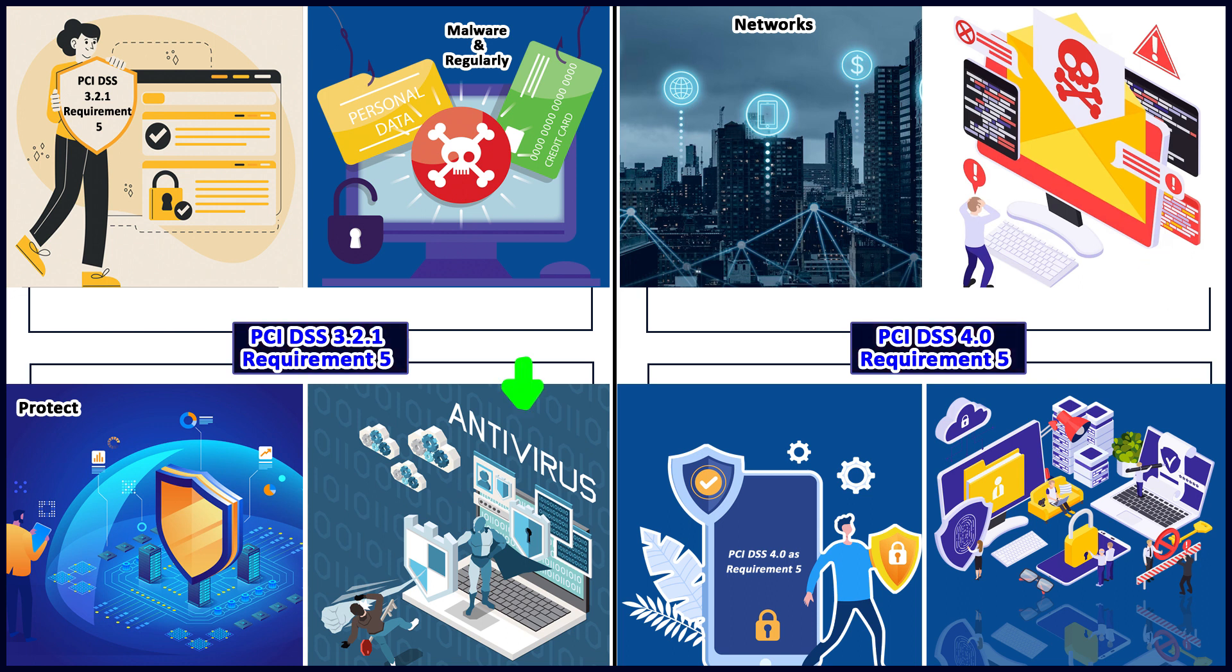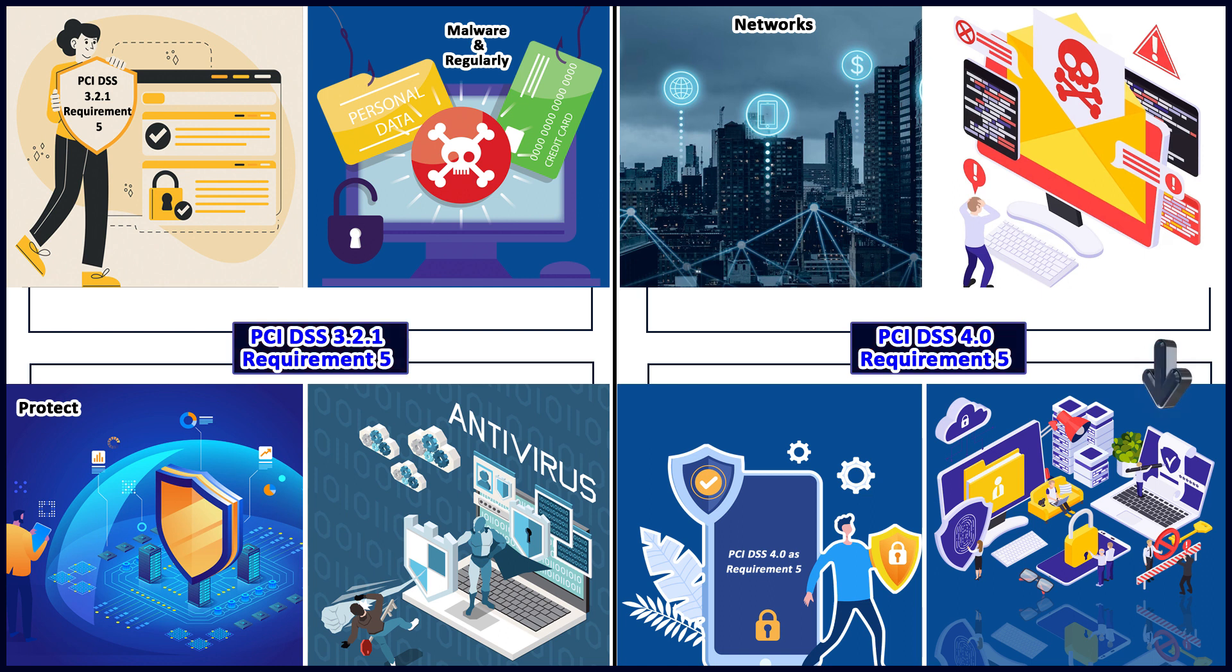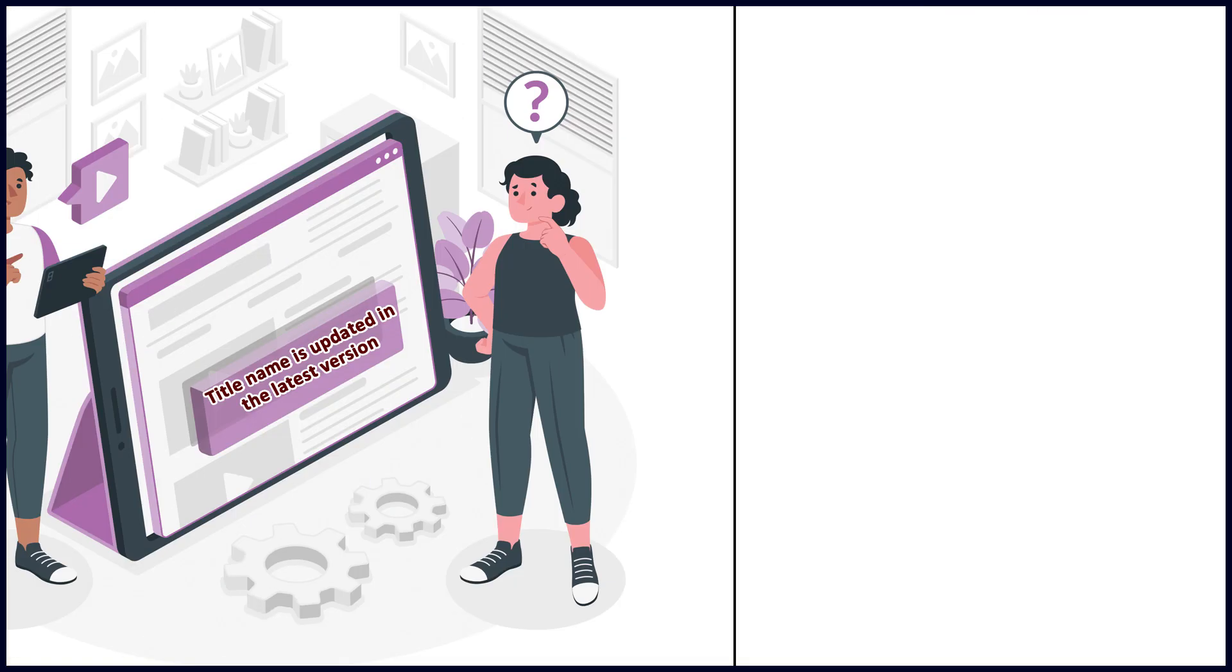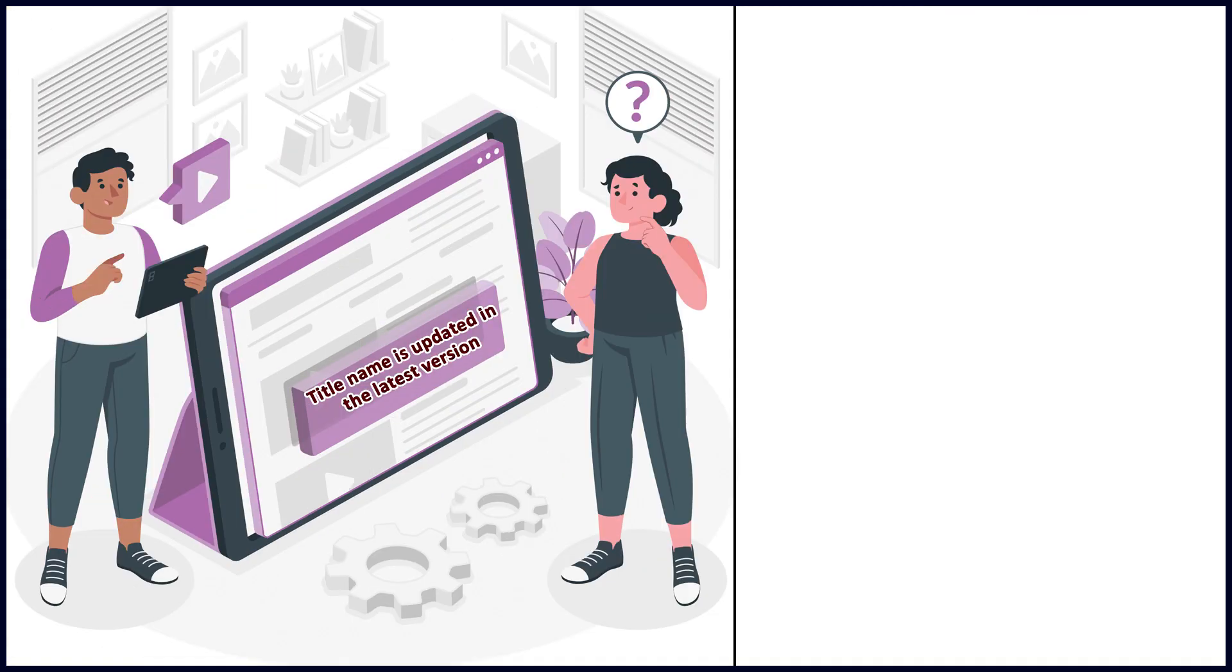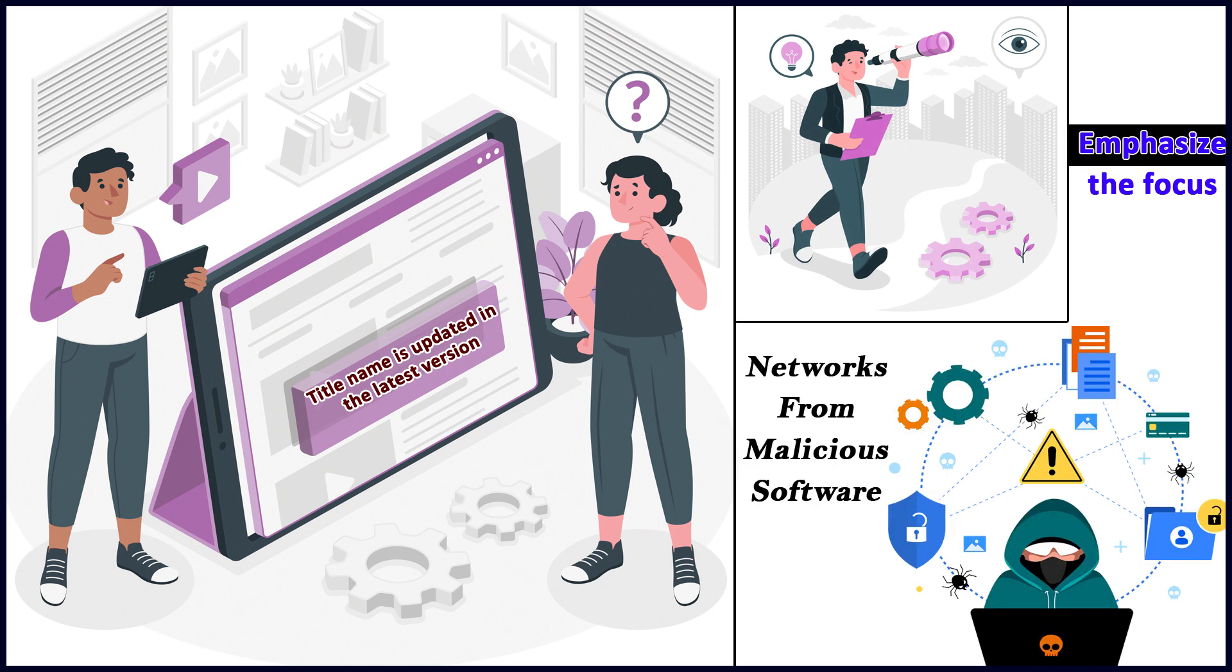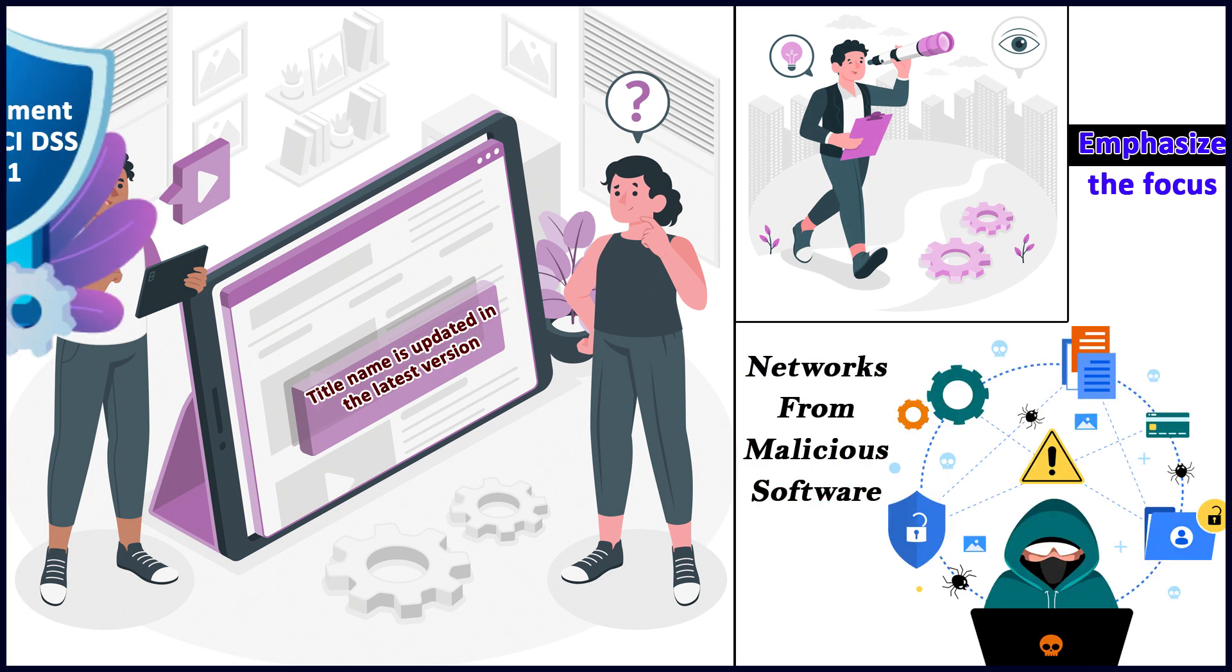There is some difference between malicious software and antivirus. Earlier antivirus was like a self-propagating program harming a system by stealing data or slowing down systems. Malware has become so much more - there is adware, ransomware. The title has been updated to reflect and emphasize the focus on protecting all systems and networks from malicious software.